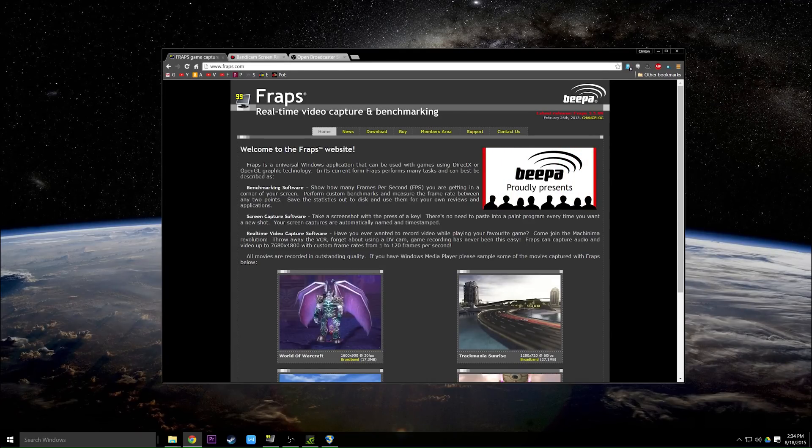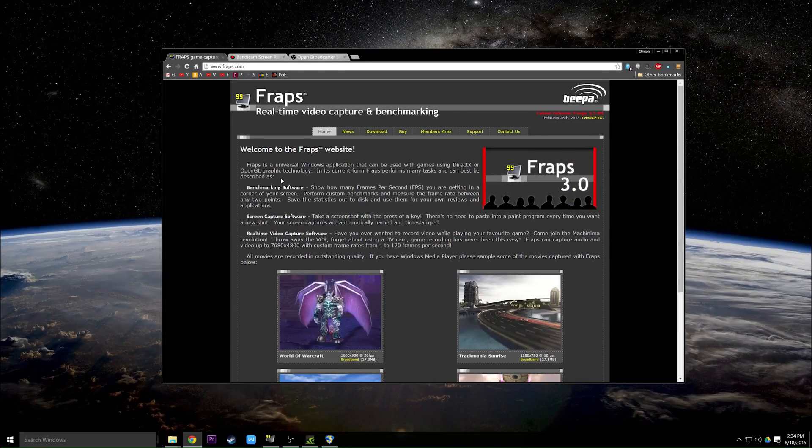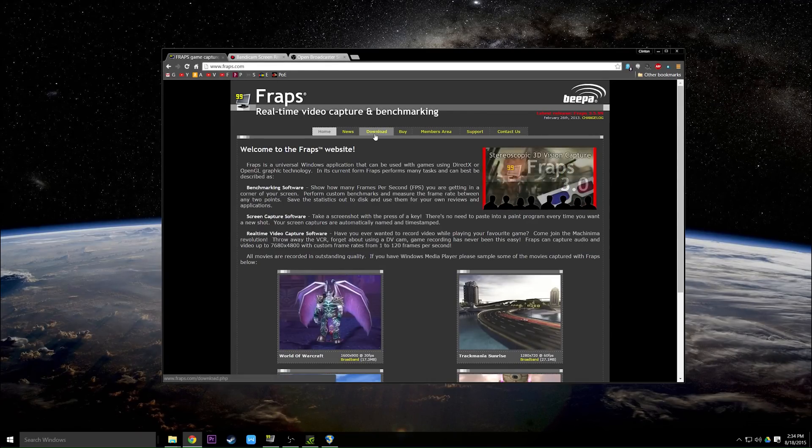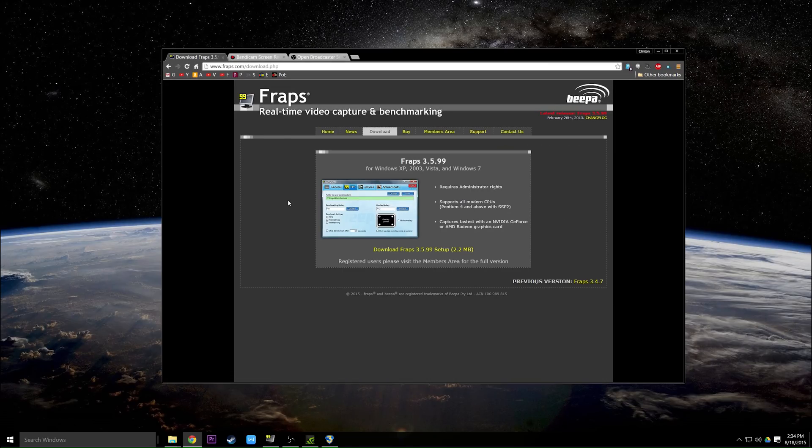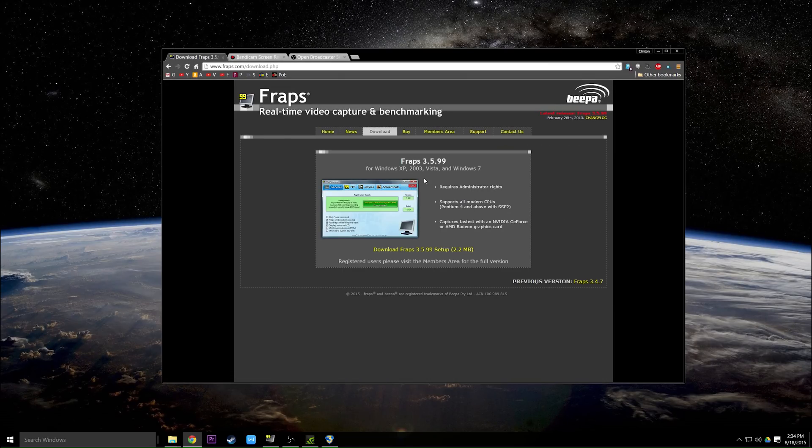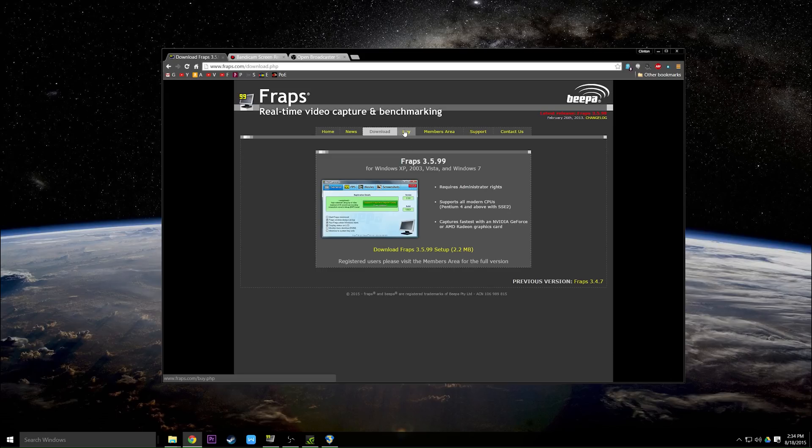This is a tutorial on how to use Fraps. The first thing you want to do is go to Fraps.com and click on download. This allows you to download a demo version which only allows you to record for 30 seconds at a time.